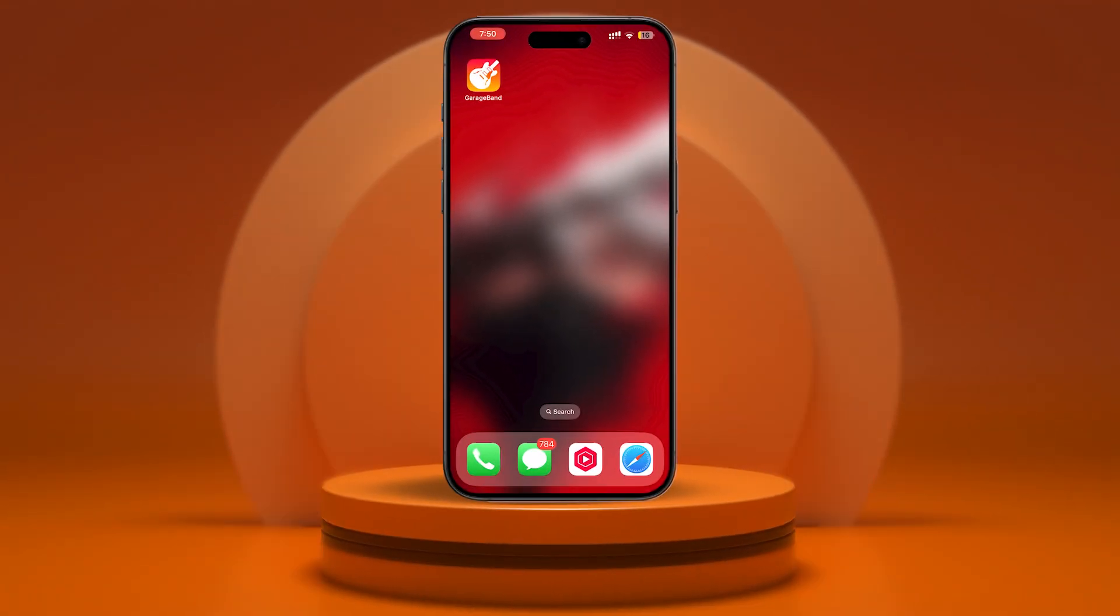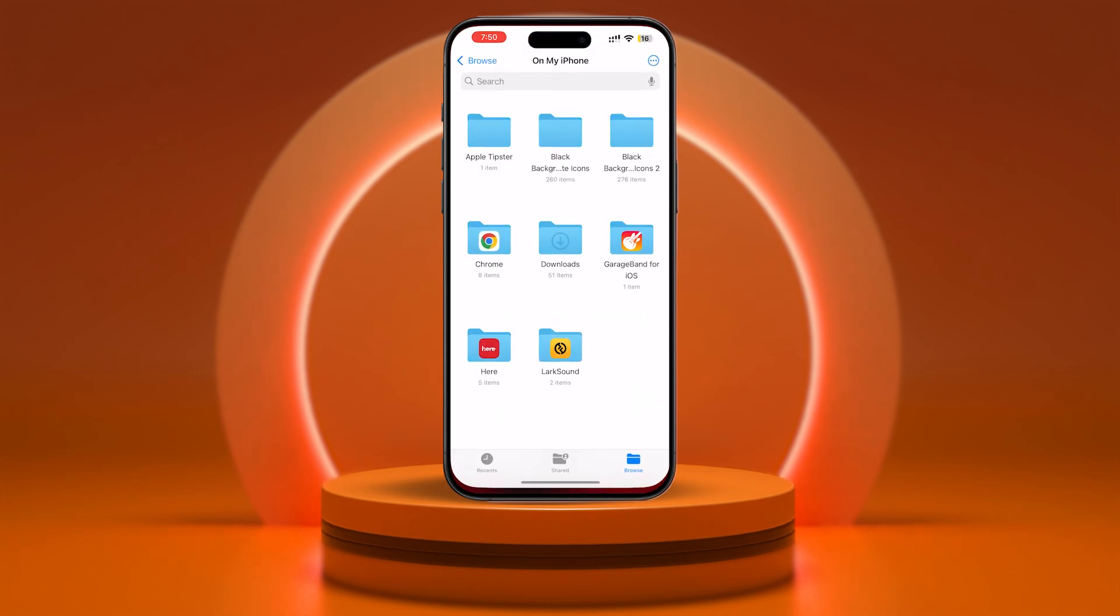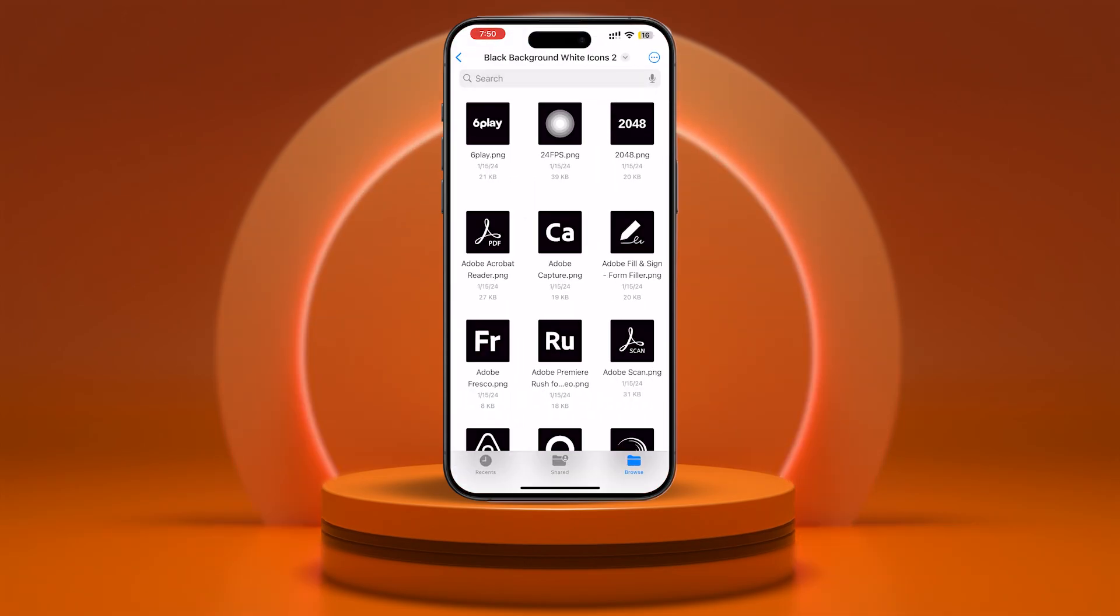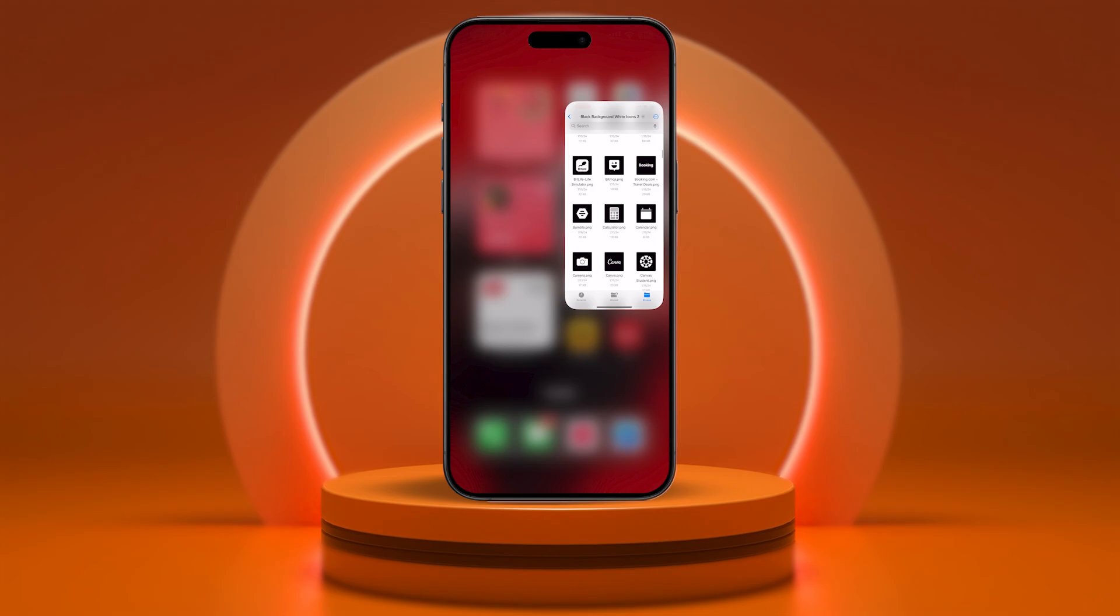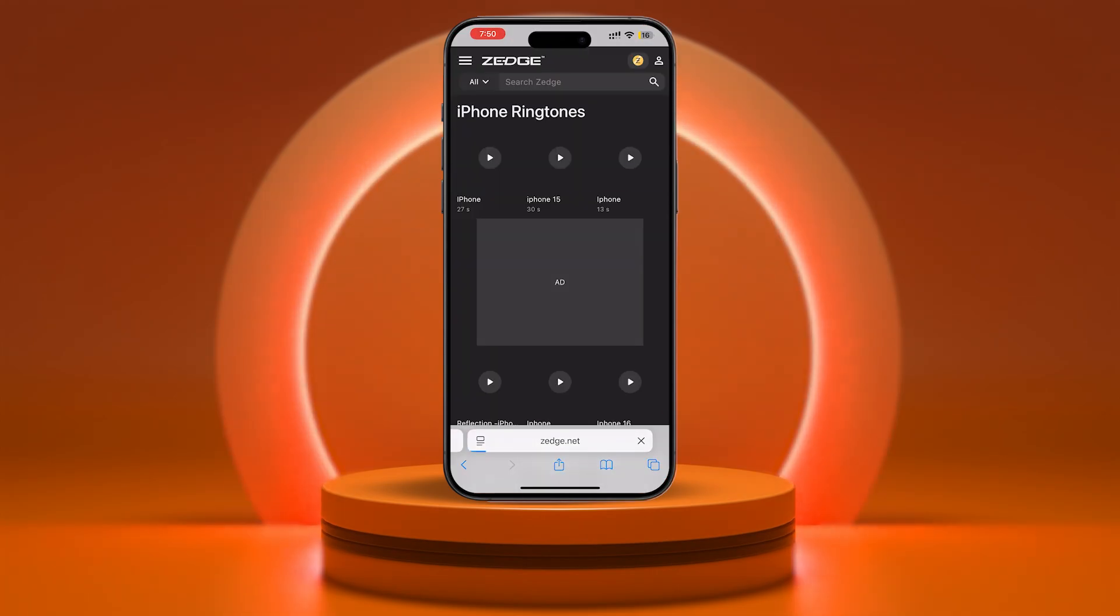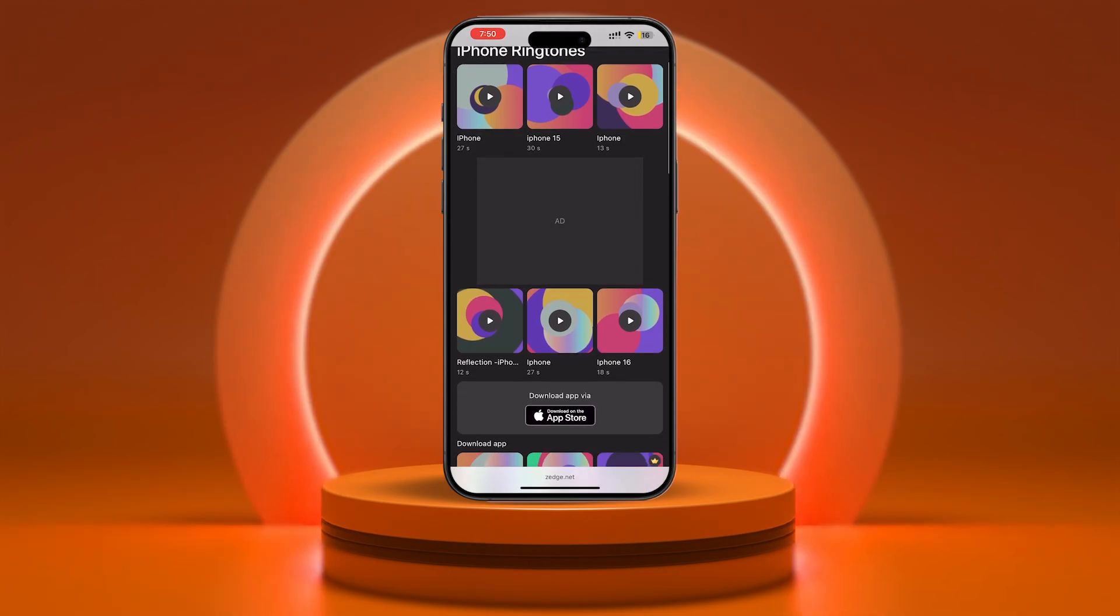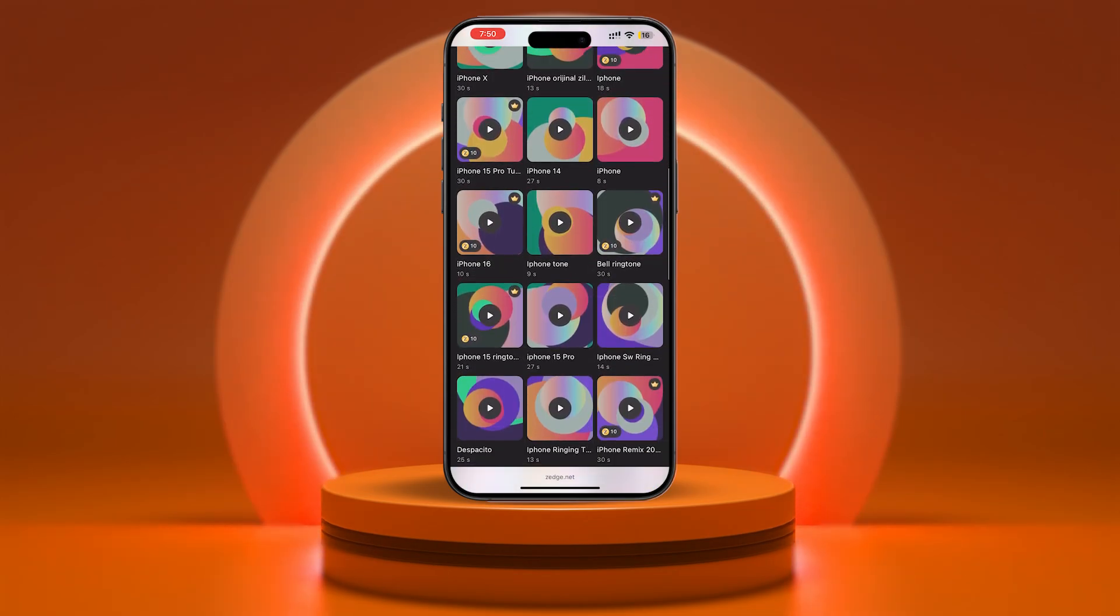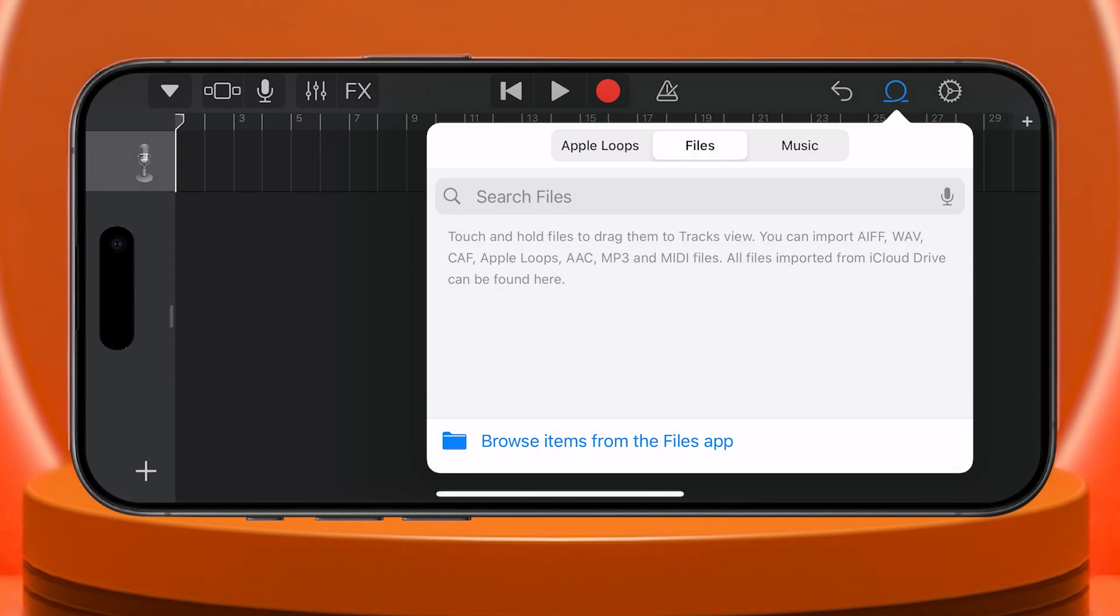We'll get it from the Files app, which is pre-installed on your iPhone. There are many ways to add songs or audio files to the Files app. You can transfer them from a computer, another iPhone, or even download them directly from the web. For this video, I'm using a Zedge website. I'll download the ringtone, and it will appear in the Files app under Downloads. Once the file is in the Files app, go back to GarageBand.